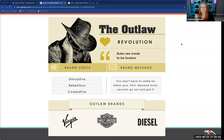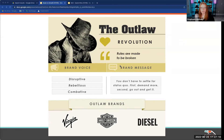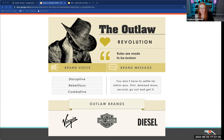These are in no particular order. The first one is the Outlaw. They go for revolution or rebellion — rules are made to be broken. They are disruptive, rebellious, combative. The general message is: you don't have to settle for the status quo, demand more, go out and get it. This is the tough guy, the cowboy of the bunch.